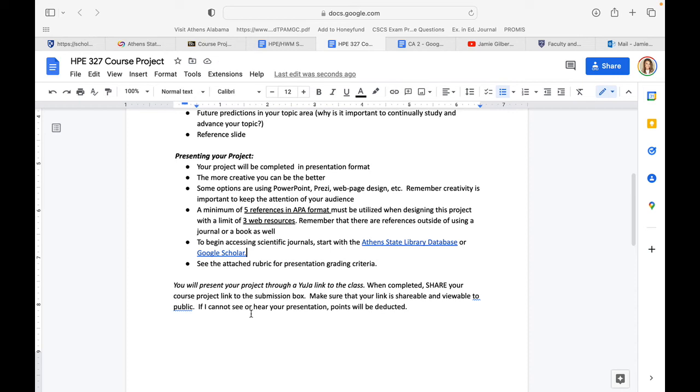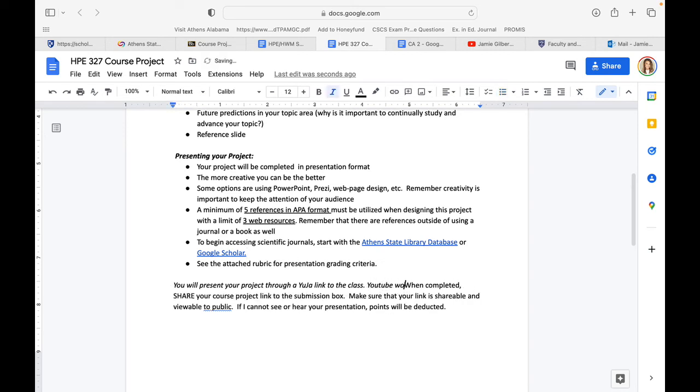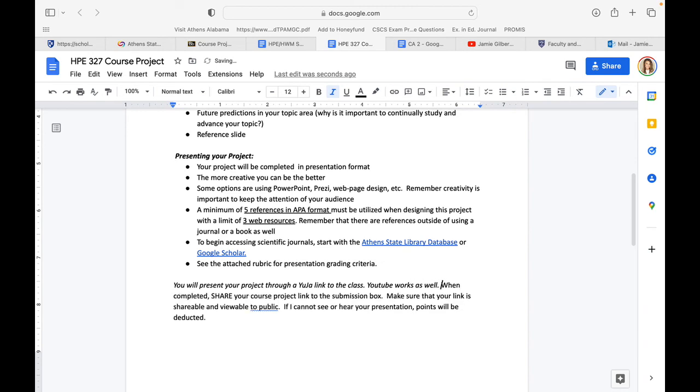There's a rubric attached, which I will scroll down to in a minute. You will be presenting your project through a Yuja link, or you may do YouTube—whatever you prefer, but I need a link that you can share with me. Make sure that it is not private. It is very inconvenient when I start to grade and have to go back and forth with someone.